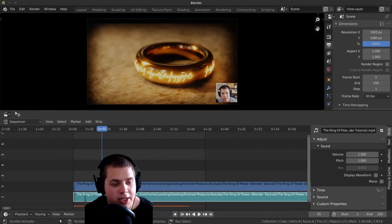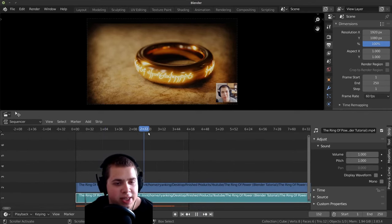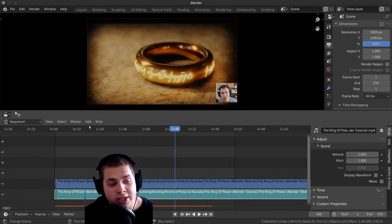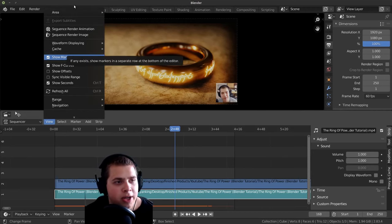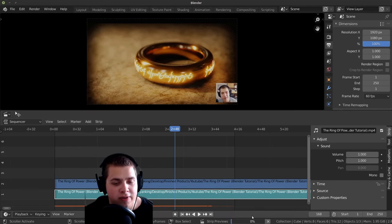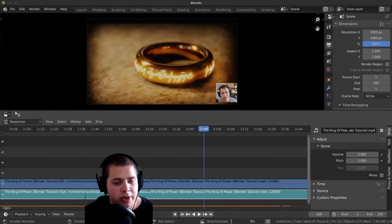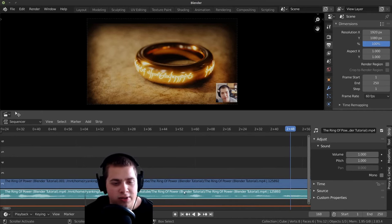And then another setting that I like to turn on is to go here and click on Show Seconds, and that way you can see the amount of seconds up here. And then another thing that I like to turn on is to click up to this view up here. And you can see there's this waveform displaying. I like to turn it on. When it finishes the strip previews, you can actually see little waveforms on the video.